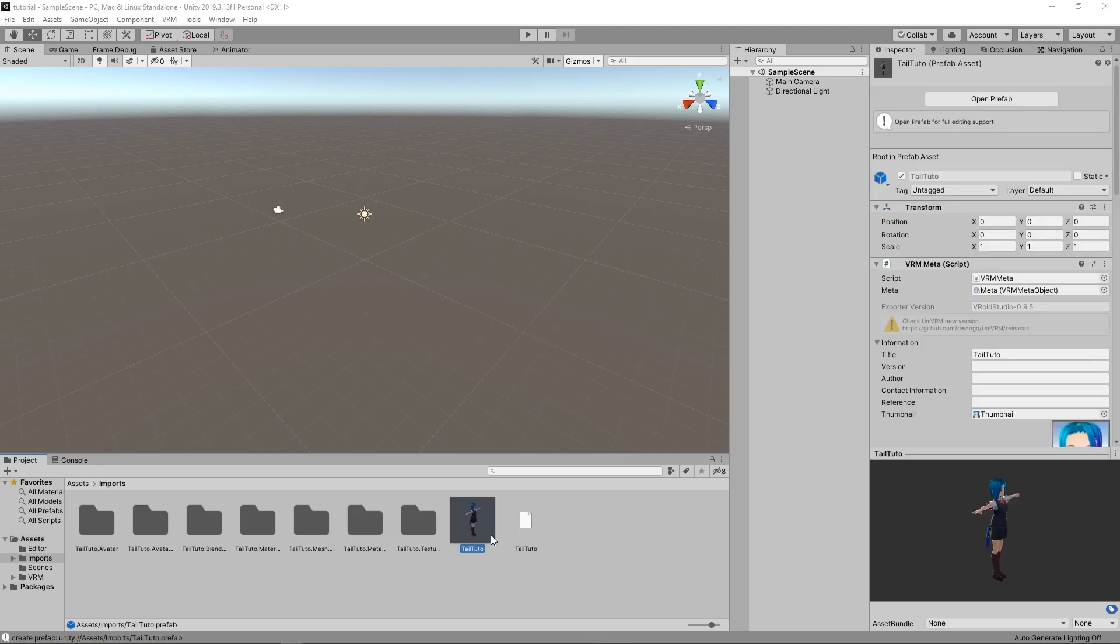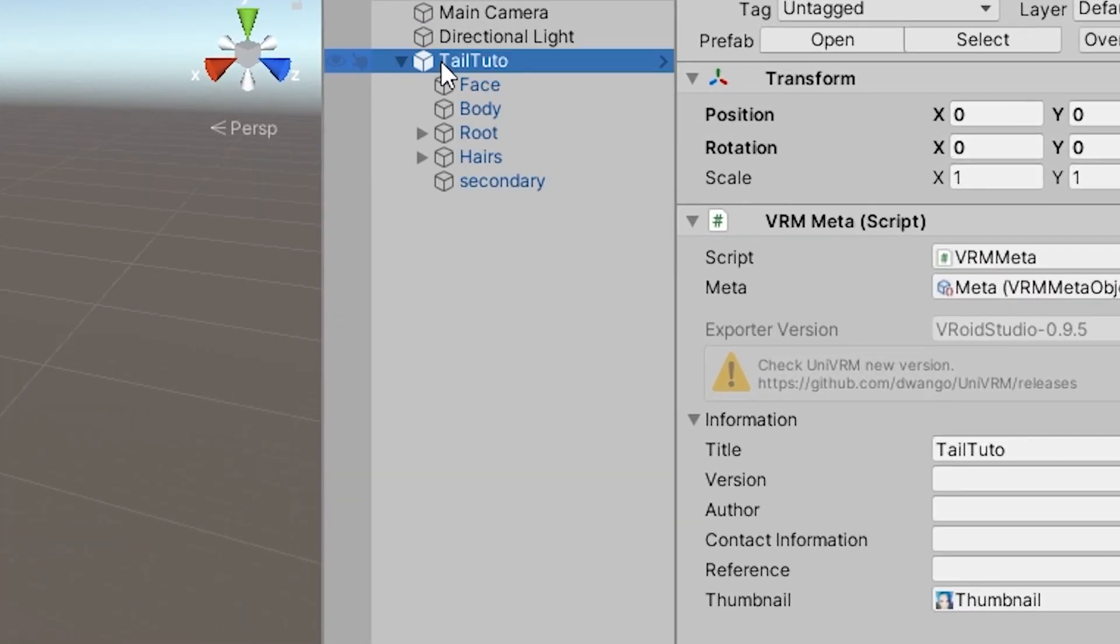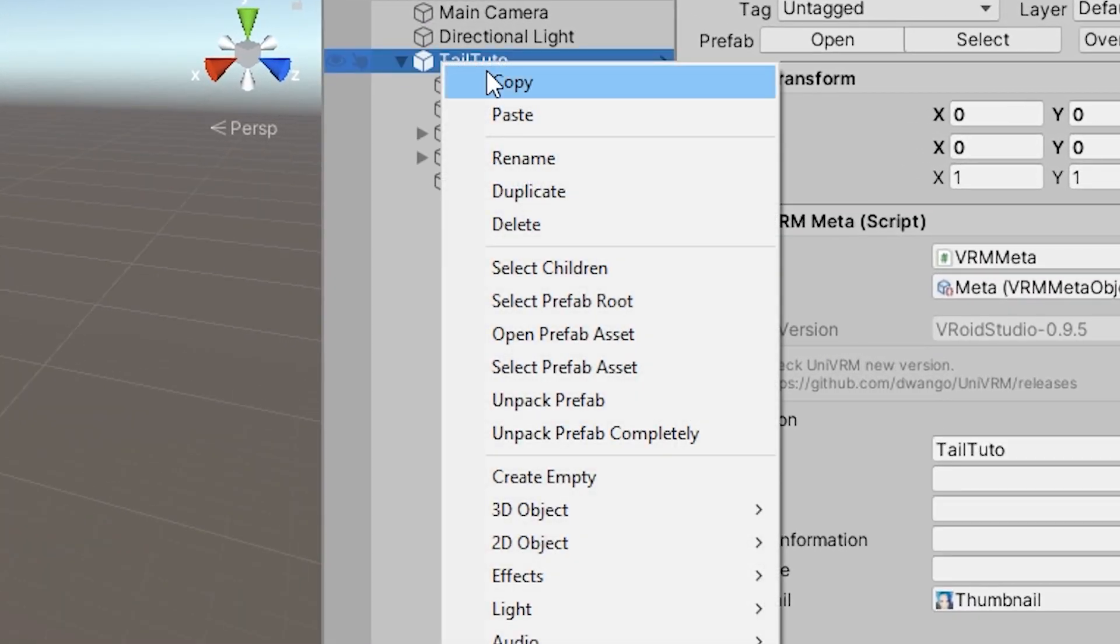This will create a number of files within the folder. One of these files is a prefab. Take the prefab and drag and drop it into the scene hierarchy. Right-click on the model and select Unpack prefab.